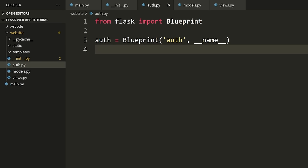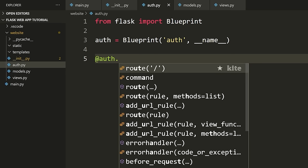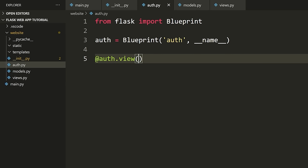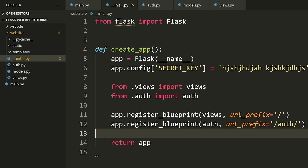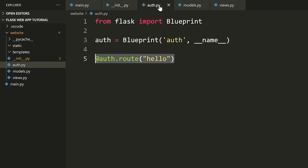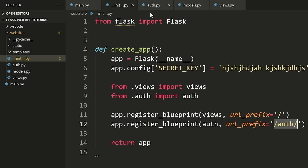To explain with an example: if I put '/auth' as the url_prefix, and I had a route called '/hello' inside the auth blueprint, I would have to go to '/auth/hello' to access it. Anything inside that blueprint would be prefixed by whatever I define as the url_prefix. I don't want any prefix, so I just leave it as slash.